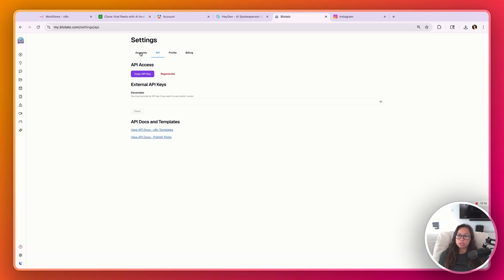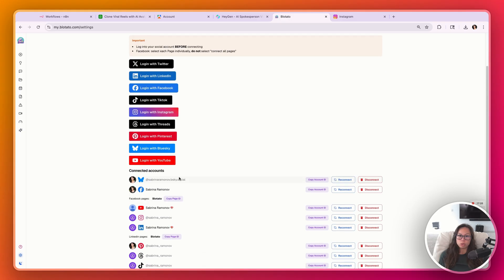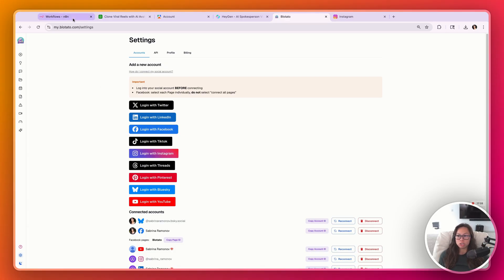You'll also want to set up your social accounts in Blotato — log into the accounts you want to post to. On the starter plan you can connect up to 20 social accounts, and Facebook pages and LinkedIn pages don't count towards that total.